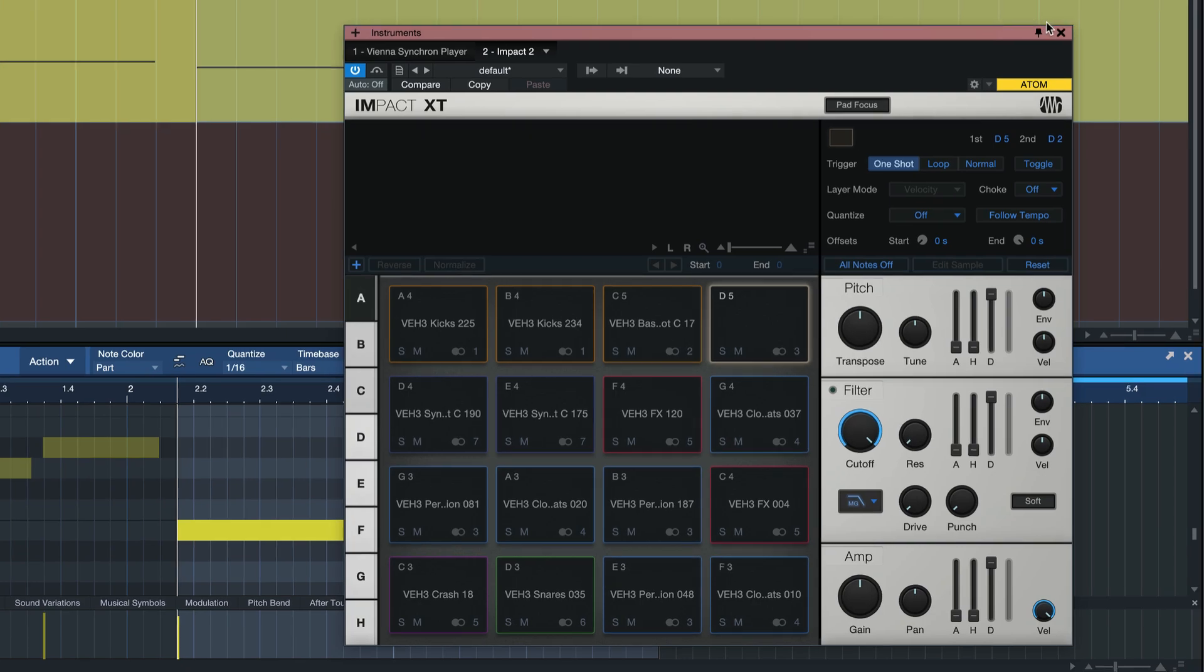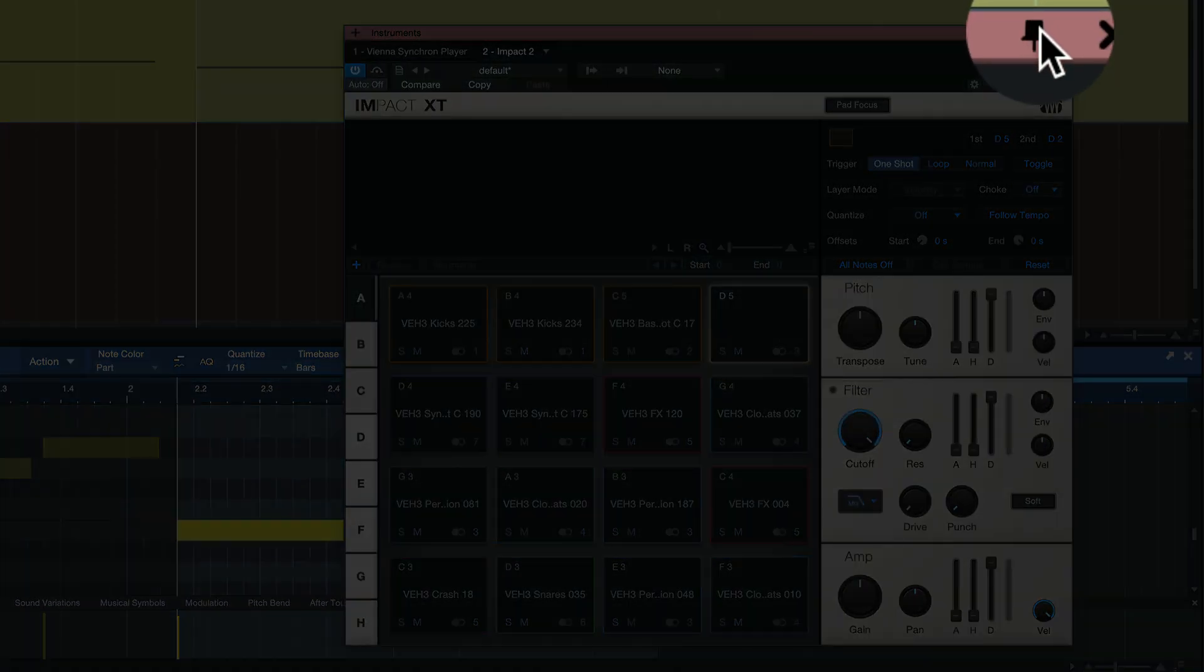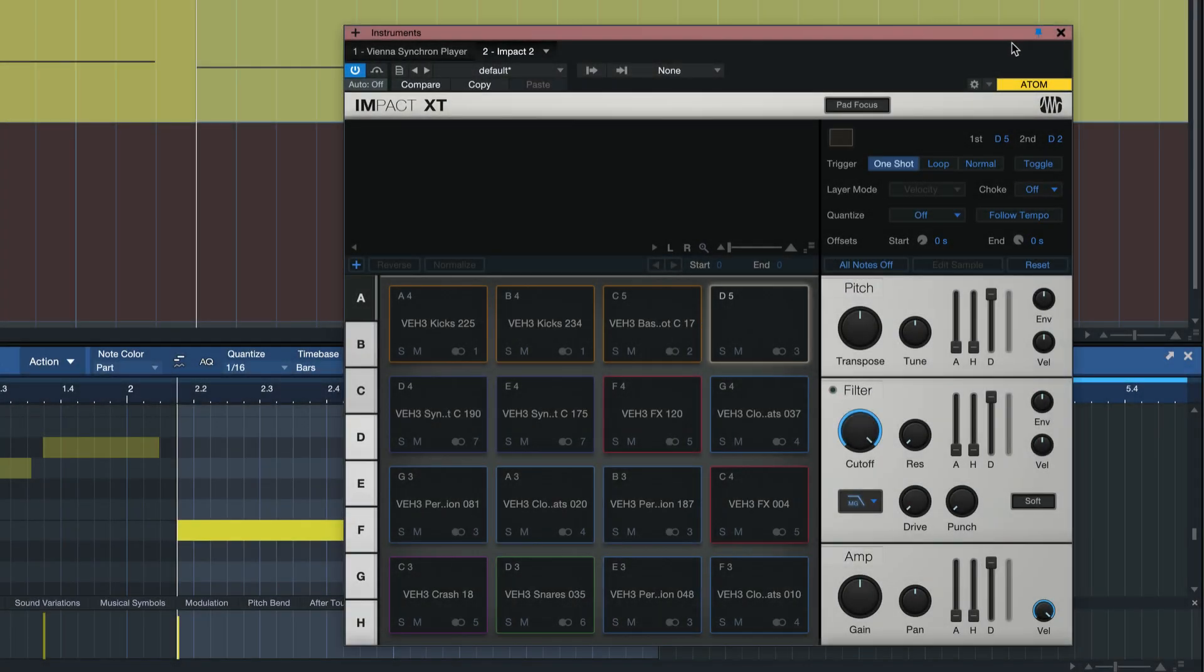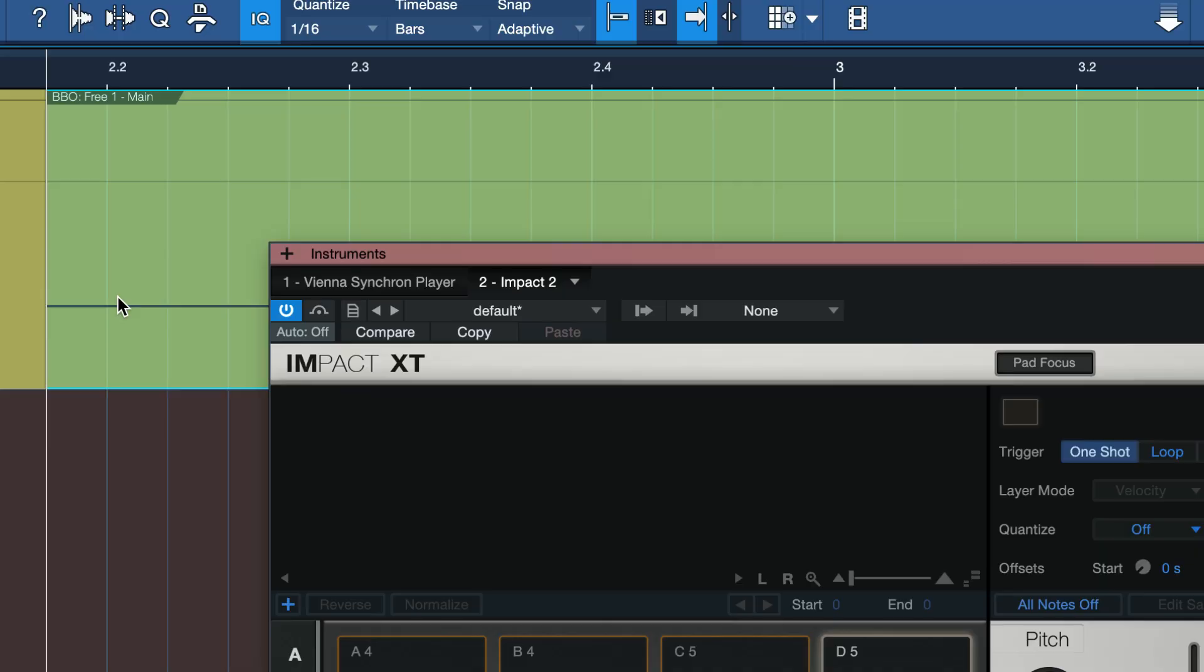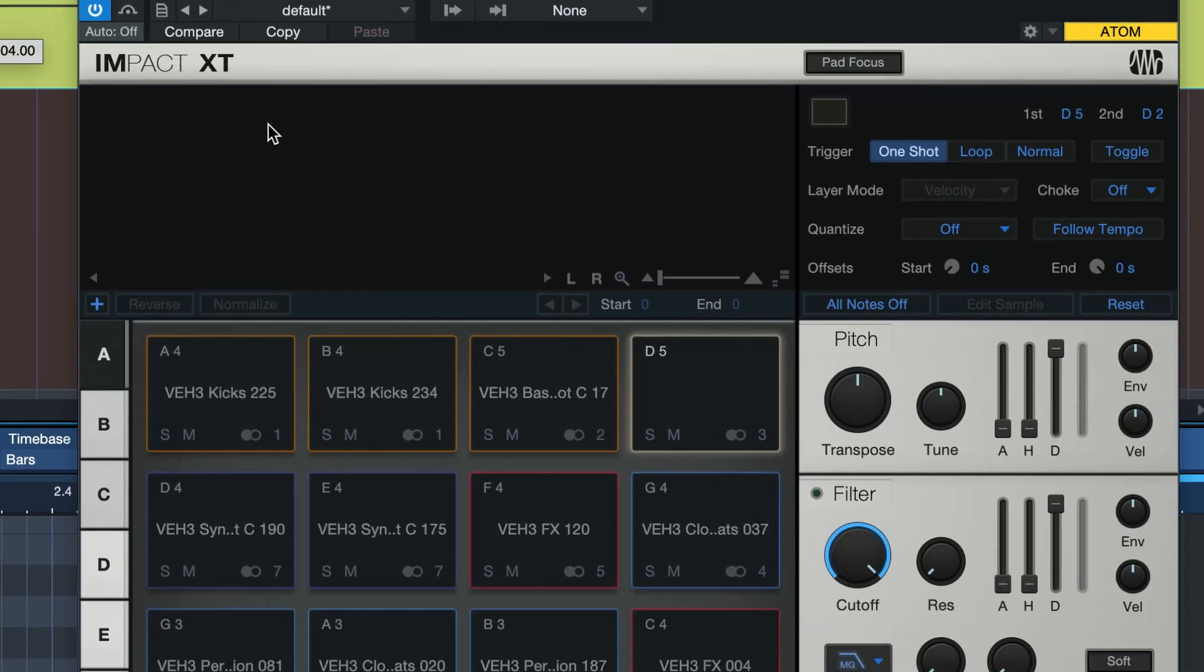Now I'm going to click the blue needle icon to make sure that the editor stays open as I'm going back into the arrangement and then I'm going to drag this part onto an available pad.